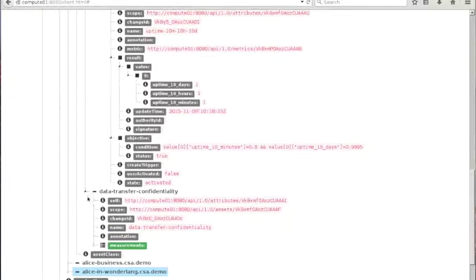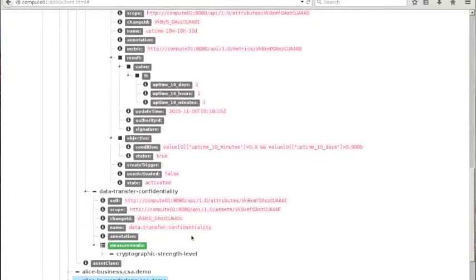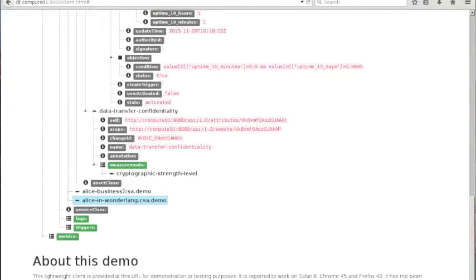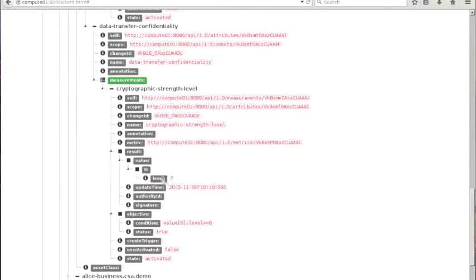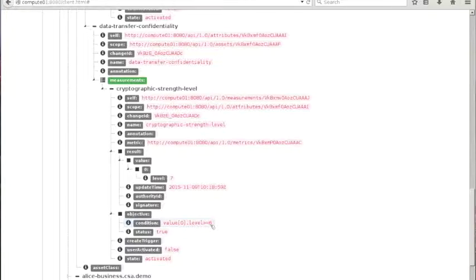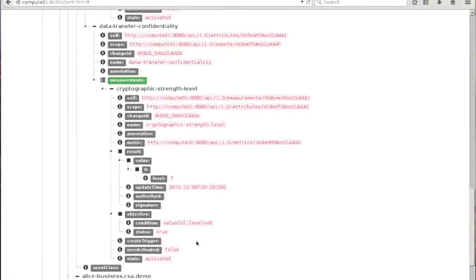If we take a look at the TLS confidentiality level, we will see that the cryptographic strength level is actually seven. Alice wanted six, so this is even better than what she wanted. And the promise made by the provider in the SLA is also true. Everything is all right.